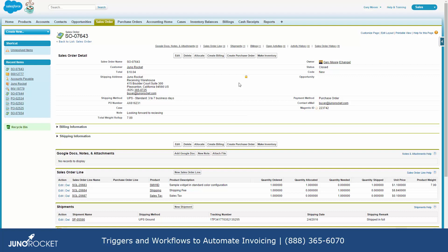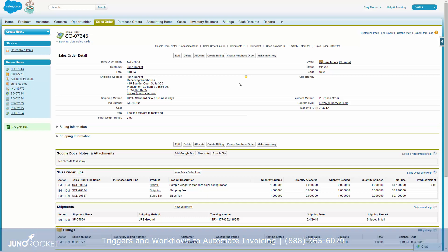It's this type of solution with triggers and workflows that make Salesforce a phenomenal platform to grow your business without adding more people. And we here at Juno Rocket would love nothing more than to help you achieve your goals and put in these types of solutions that help you make your business more efficient. Thanks so much.